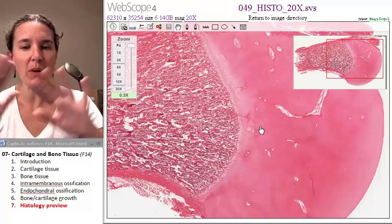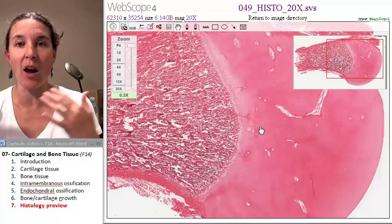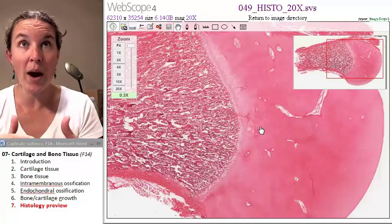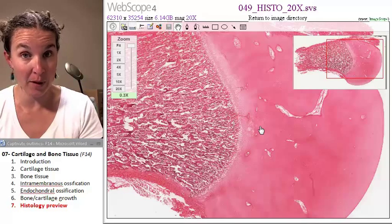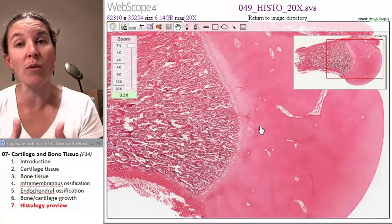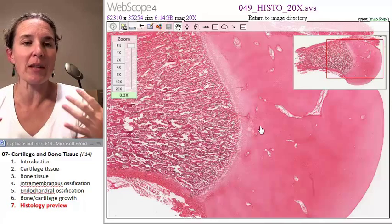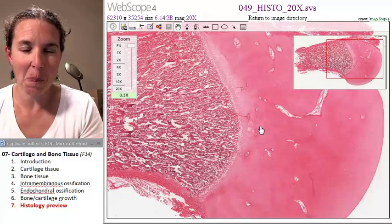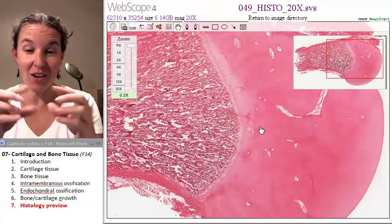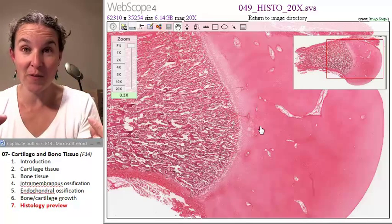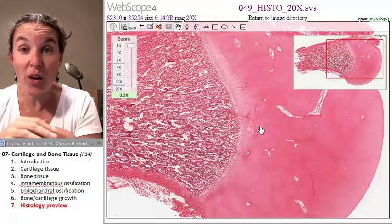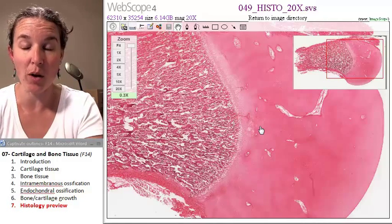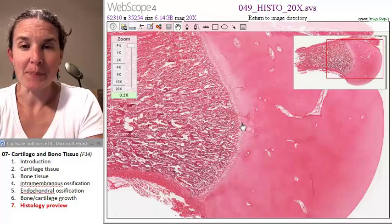By the time you come out of your mama's belly, all you have left are epiphyseal plates where interstitial bone growth can happen. Otherwise, all bone growth is appositional. By the time you are an adult, all of your epiphyseal plates have closed, and so there is no interstitial bone growth happening inside your body anymore.